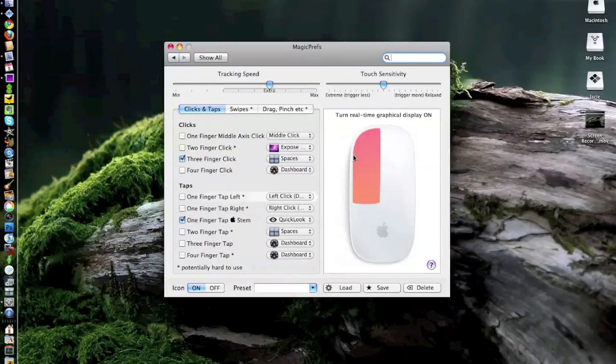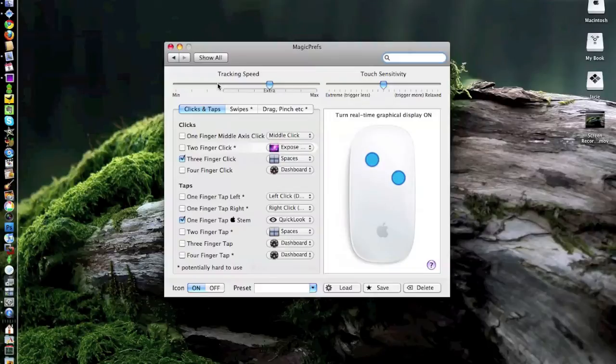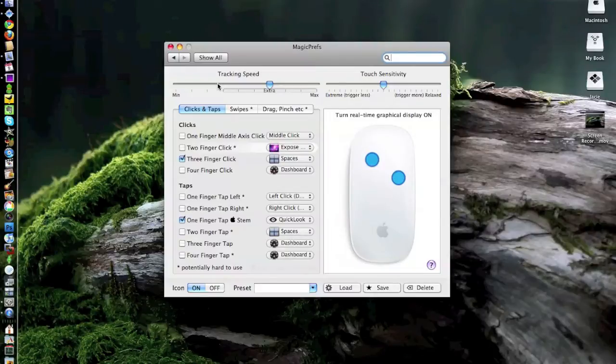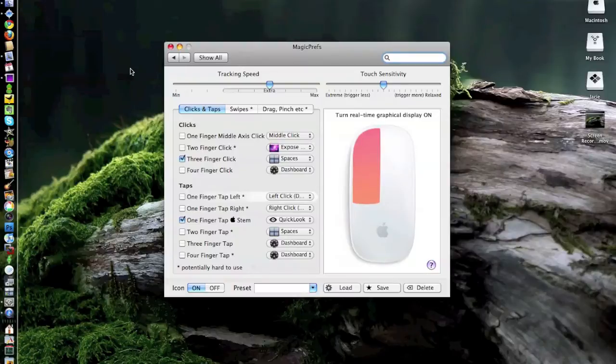When we go ahead and click on that, first of all, we can change our tracking speed. For those of you who got the Magic Mouse and installed it, you'll notice the minute you installed the updated drivers for Snow Leopard, the tracking on the mouse became molasses slow on a winter's day. Well, this actually solves that. You can crank this tracking speed up and get some of that speed back.